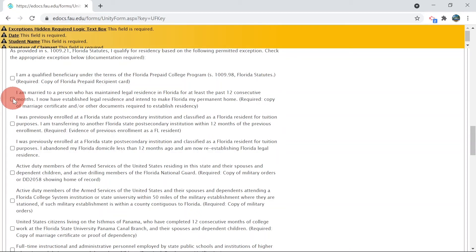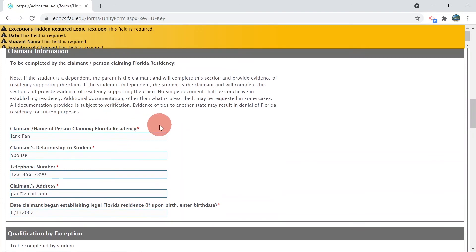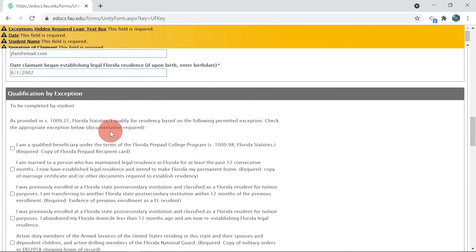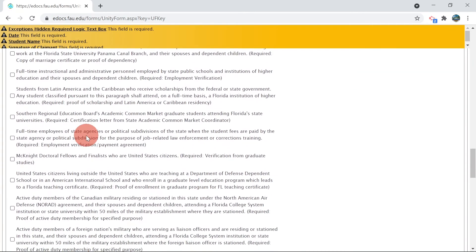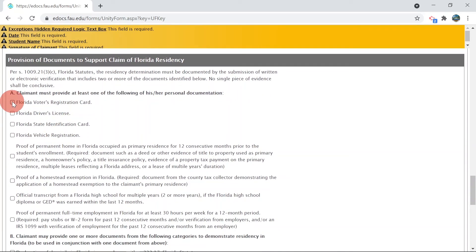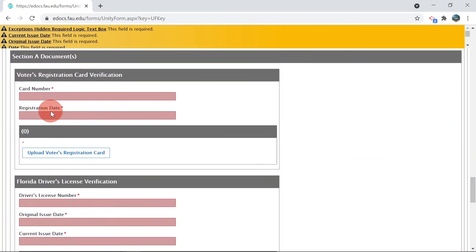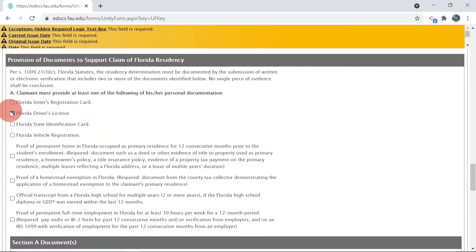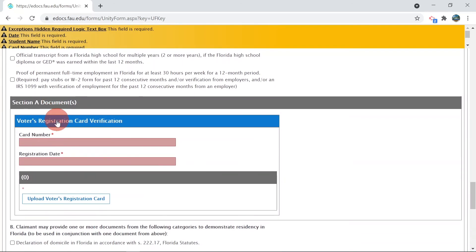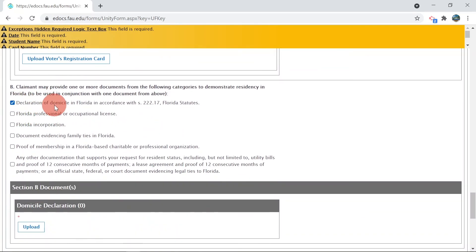Exemption candidates are not required to submit documents from Section A or B unless you are married to an individual who has legal Florida residence. If that is the case, both you and your partner will need to show immigration documentation, and your partner will be required to provide two documents from Section A so long as the documents show 12 months of residency in Florida. If they cannot provide both documents from Section A, at least one document from Section A and one document from Section B will be reviewed by the residency team.